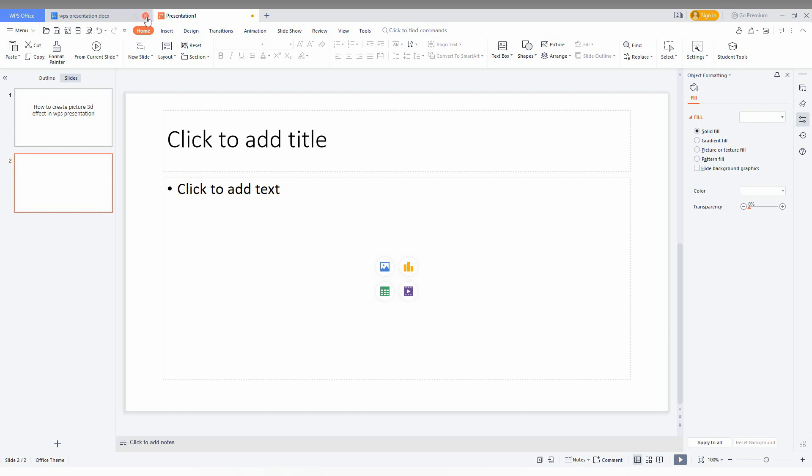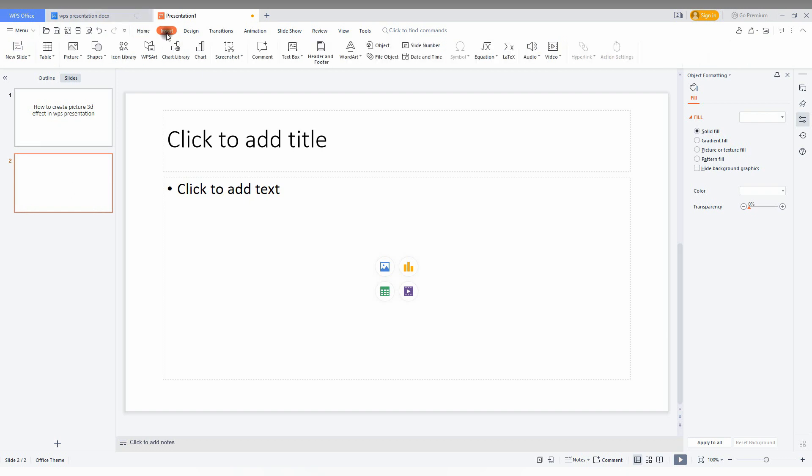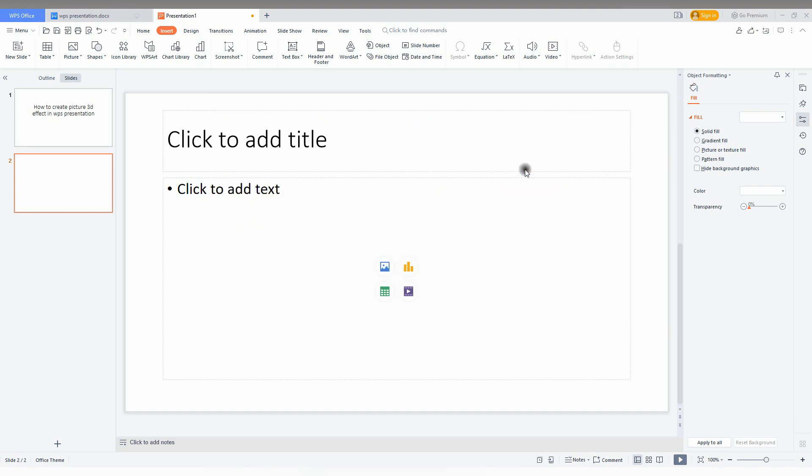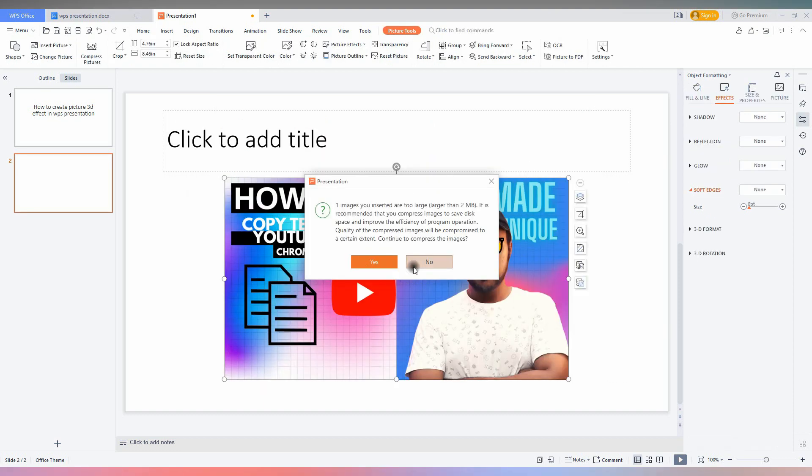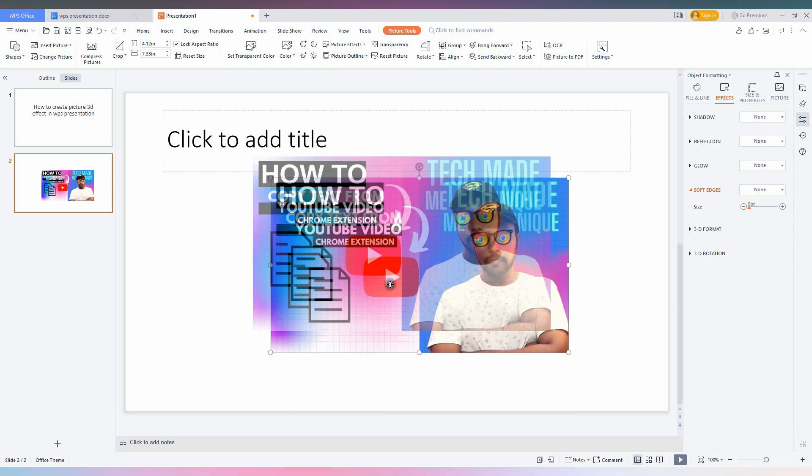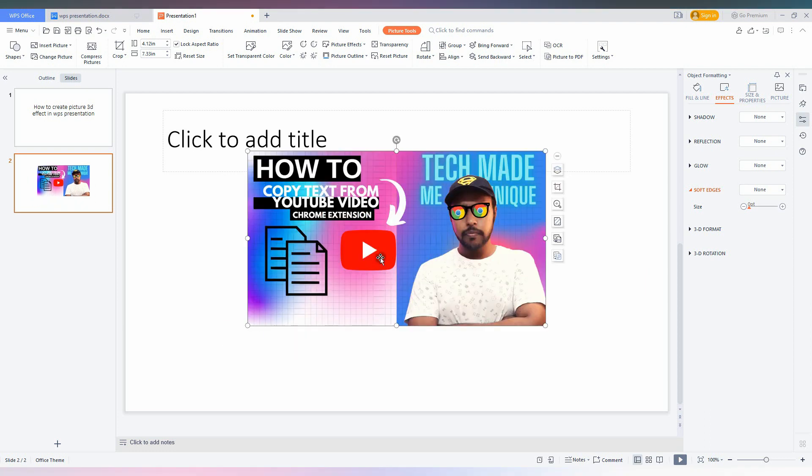First of all, open a slide, click on the insert option, and then click on the picture. Now set up a random picture or the picture that you want. You just need to resize the picture and double-click on the image. You will have the option called picture tool on the top.